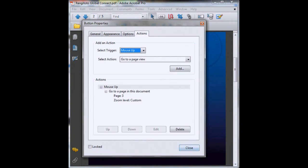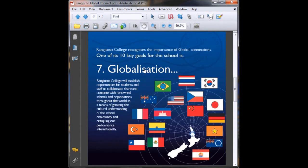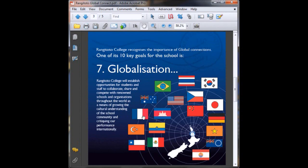Now we click on the hand tool so we can test out our button and click down. There we go, straight to our globalization page.